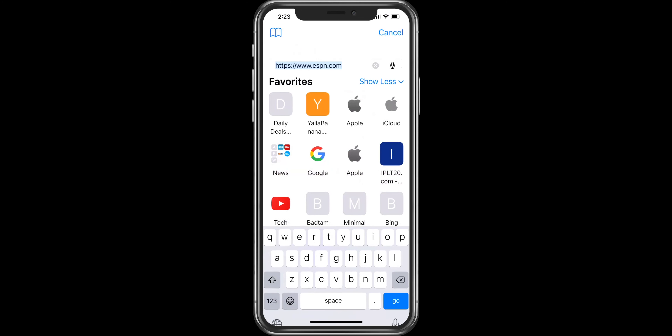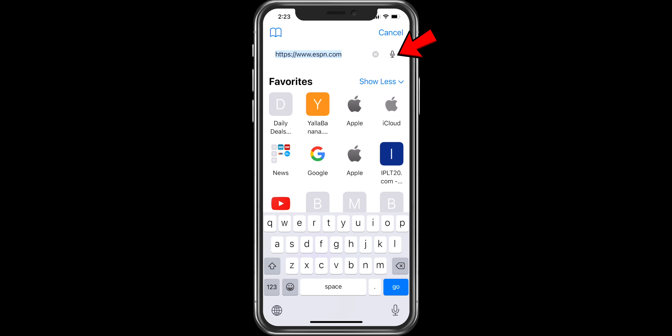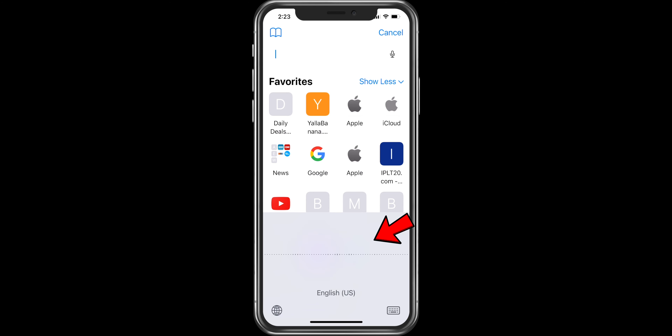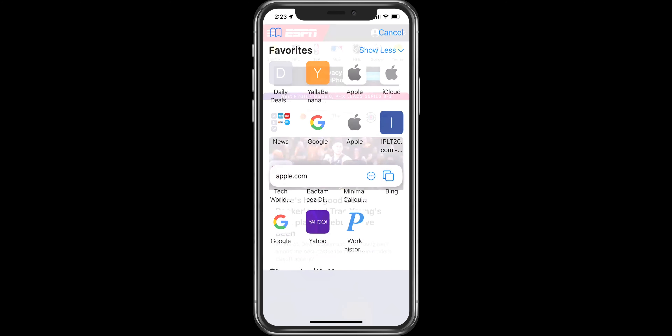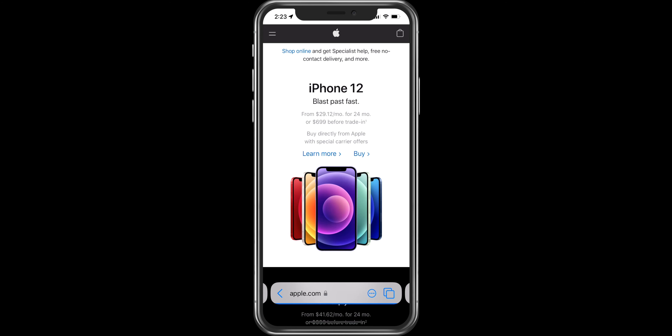You can now do a voice search right from the Safari browser itself, which makes it quite convenient — for example, when you're eating or driving and you want to use your Safari browser.